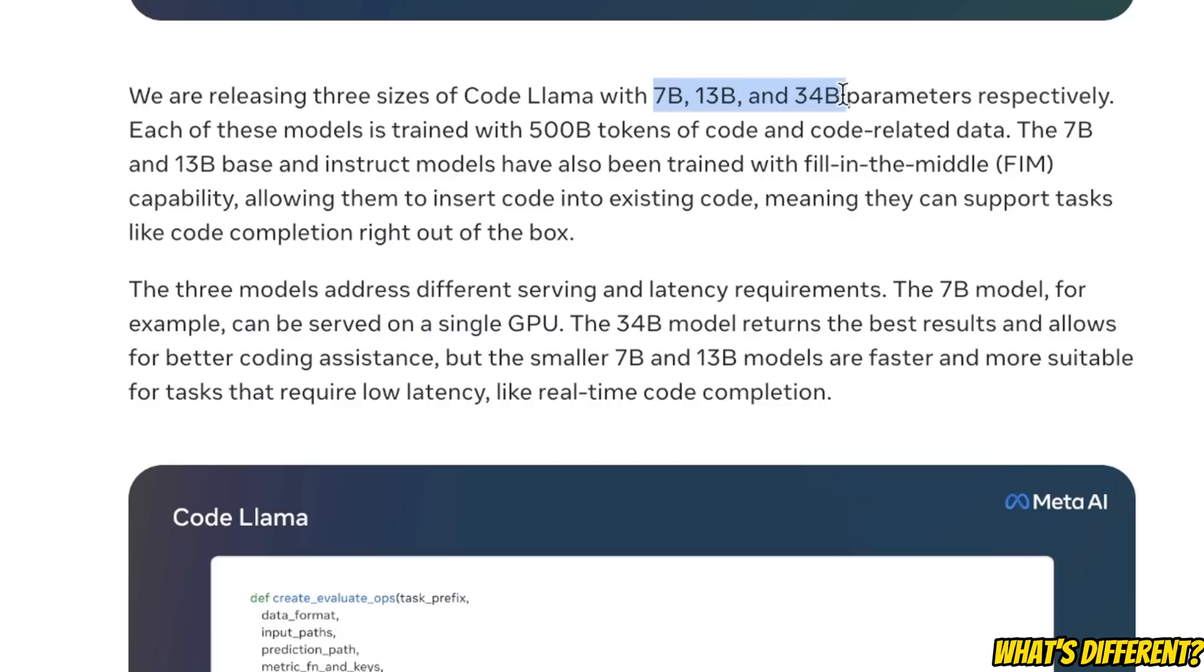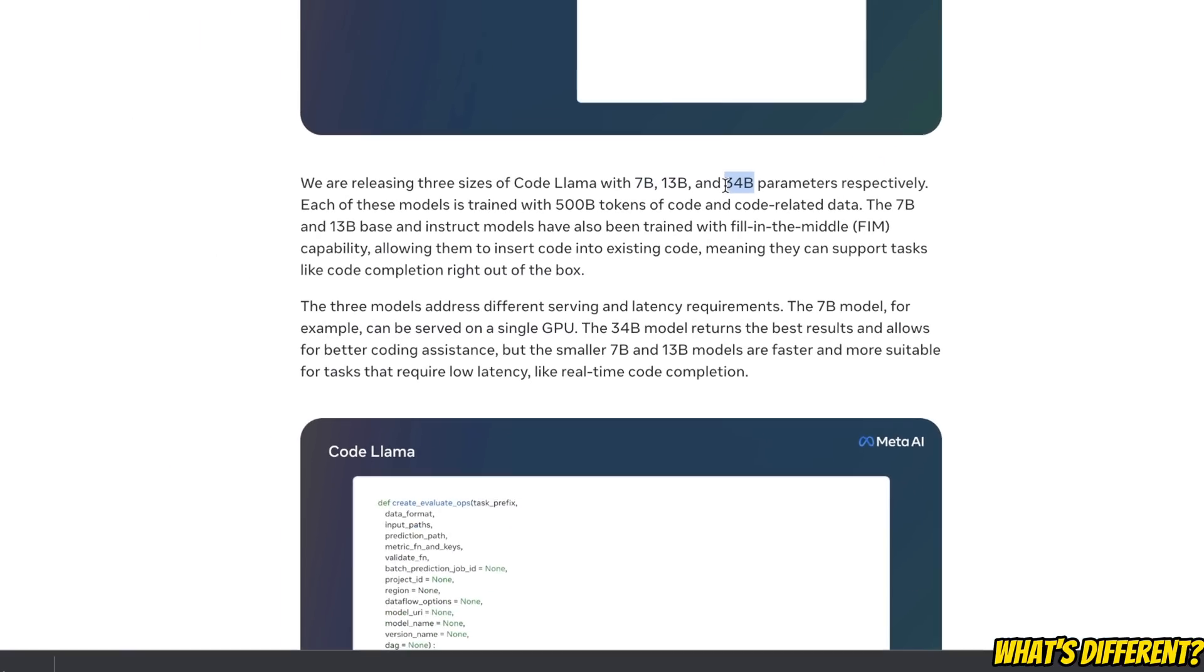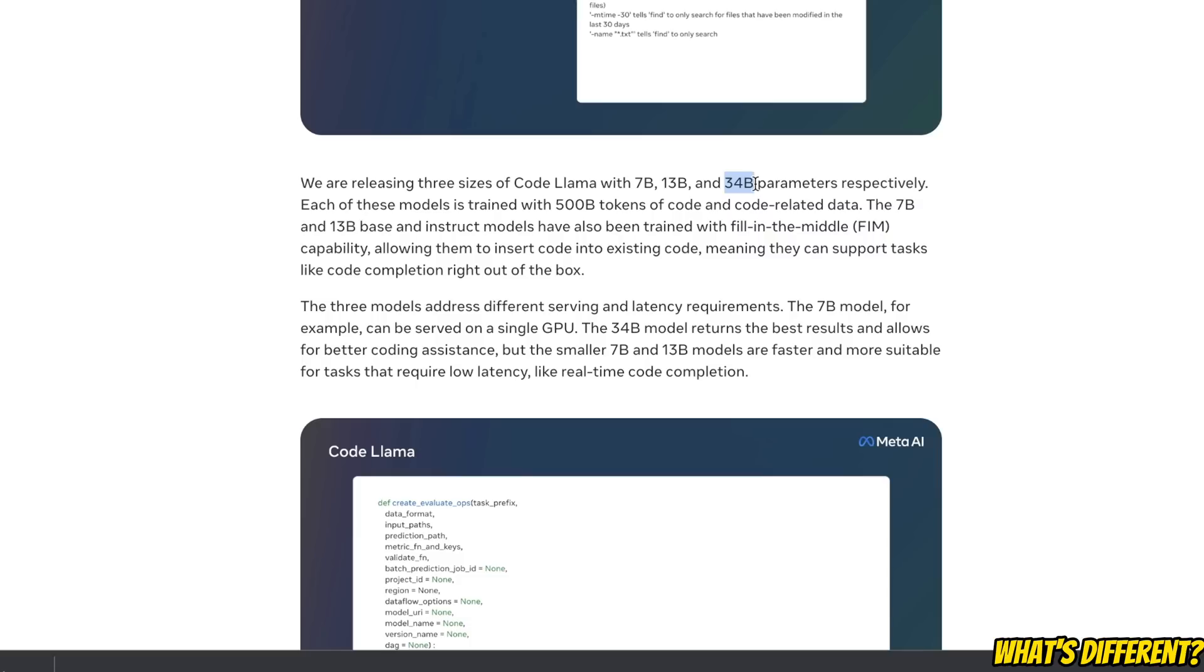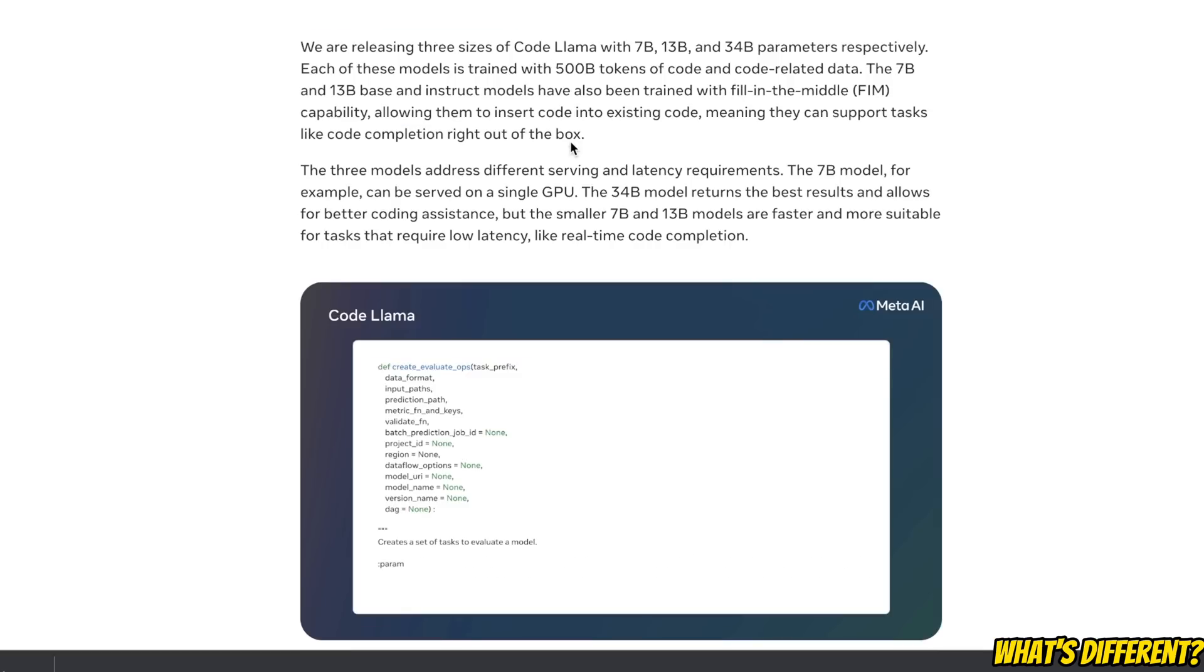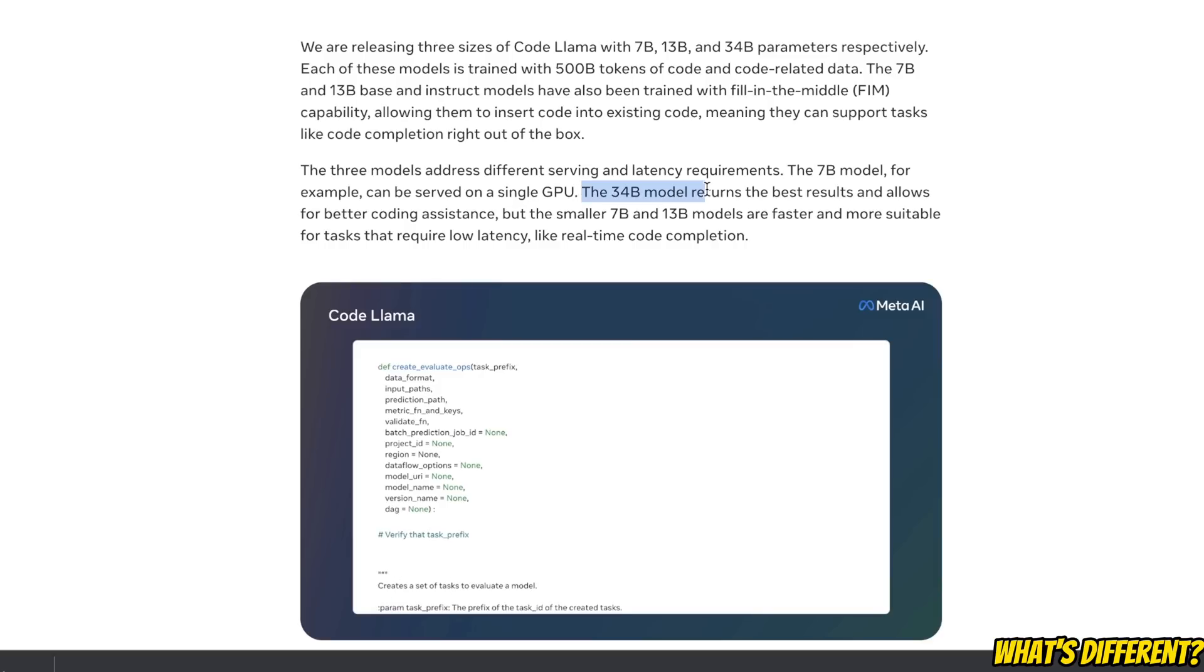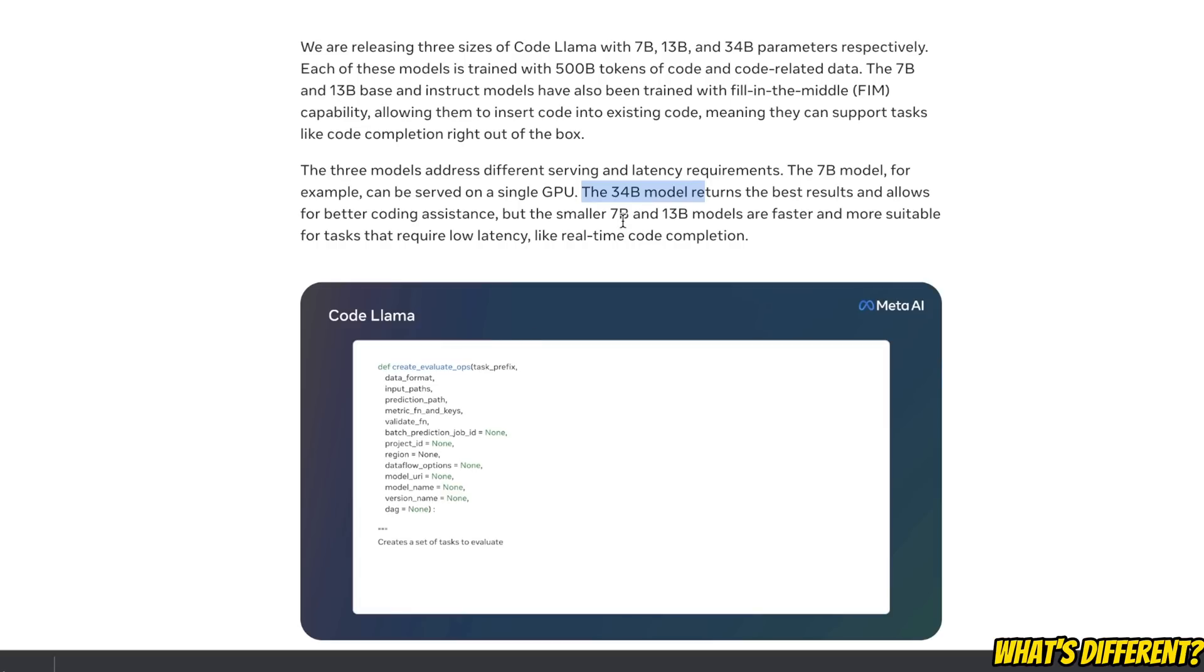For some reason, Meta has not released the Llama 2 34 billion model yet. From earlier reporting, they seem to be having issues with the alignment. But it's interesting to see that they are releasing the code version but not the LLM itself. As expected, the 34 billion model is the most capable model, but that's going to have the highest latency as well. That's why they are offering the smaller 7 billion and 13 billion models.